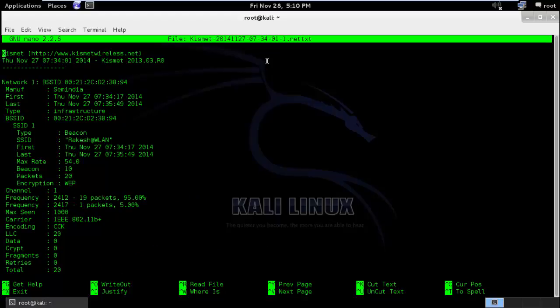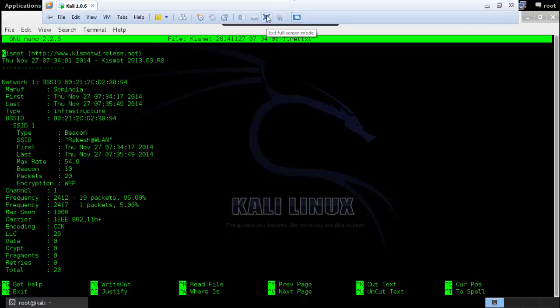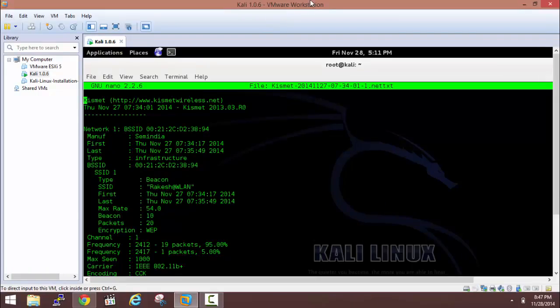So this is all about war walking. If you have a car you can even do war driving, and if you have a fleet or you can afford one, then war flying would be really great. So this is a very short lecture and I would like to thank you for viewing.